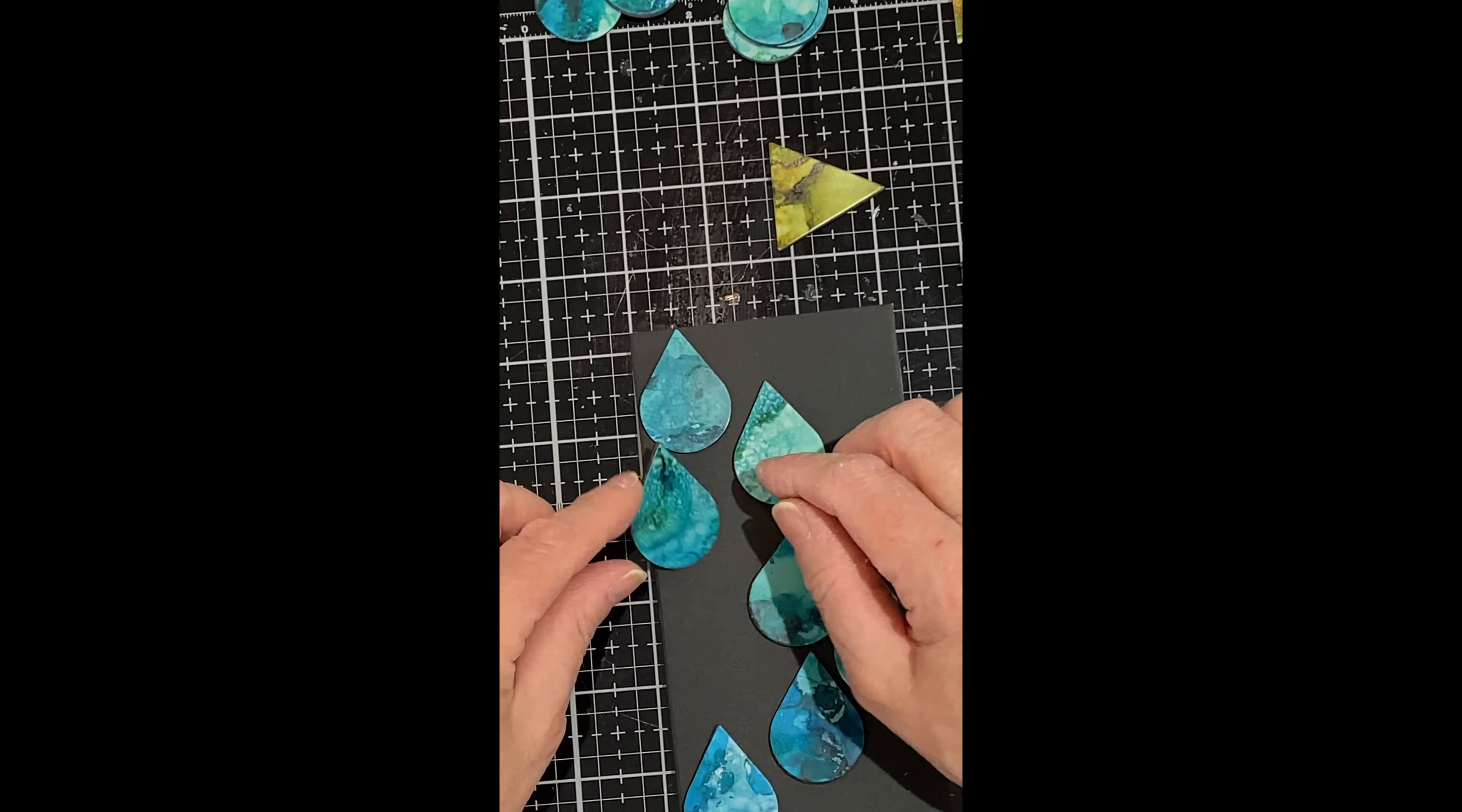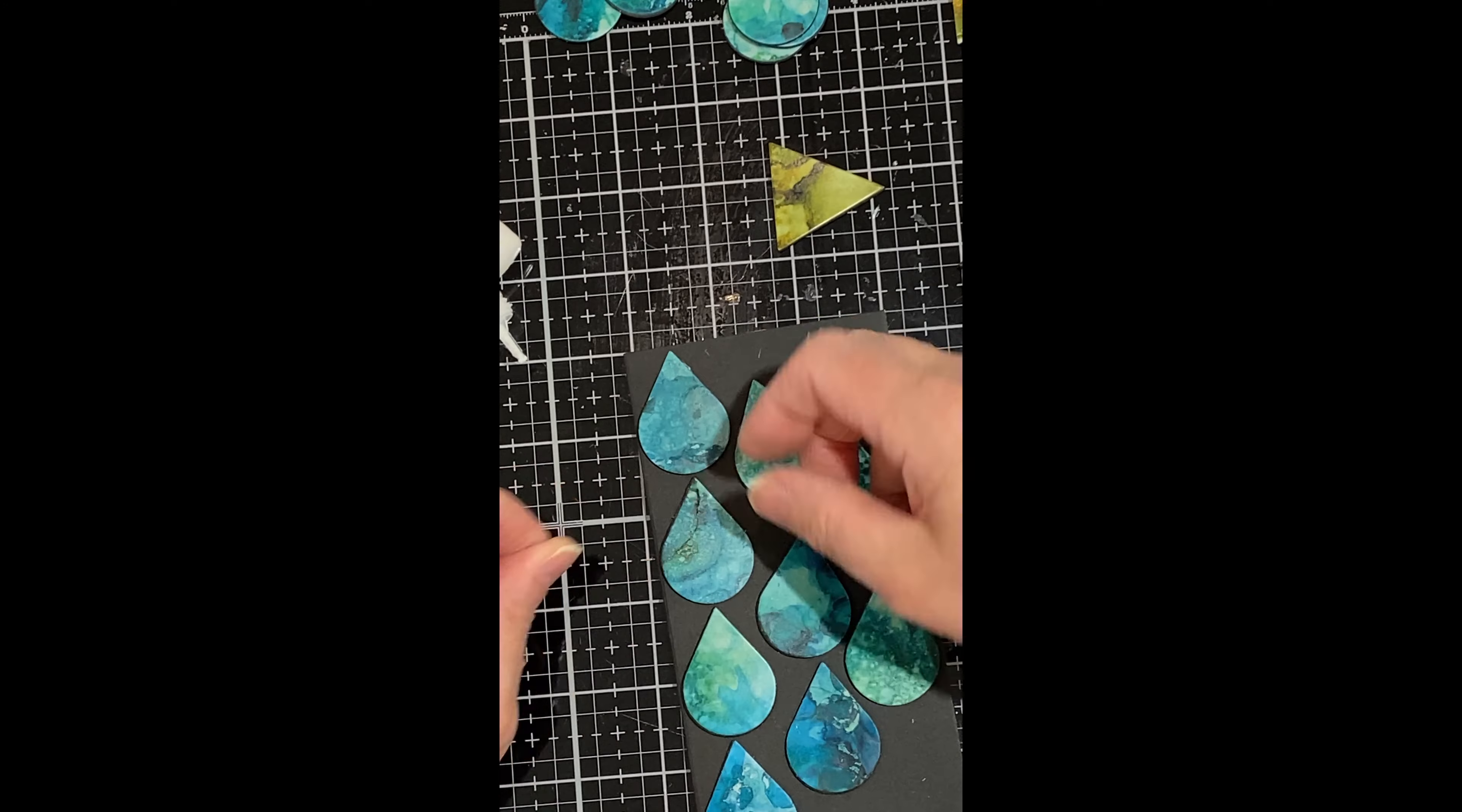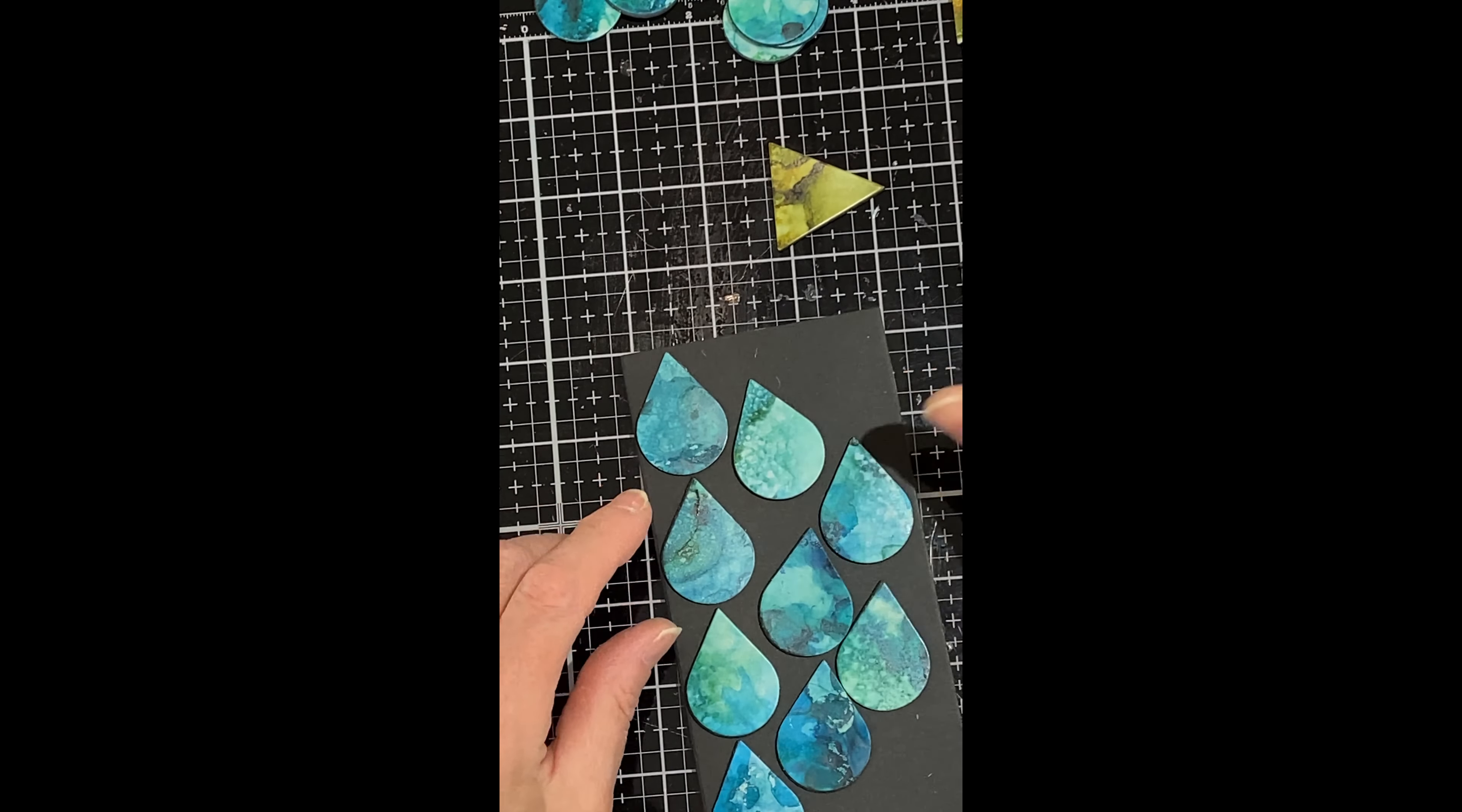When working on designs that are more abstract, it works best for me to lay everything out and then walk away. I find that sometimes I really hone in on the details and I lose sight of the bigger picture. Taking that break and coming back and looking at it with fresh eyes helps to broaden my perspective. Then I can decide whether I need to make any final adjustments, which I almost always do.